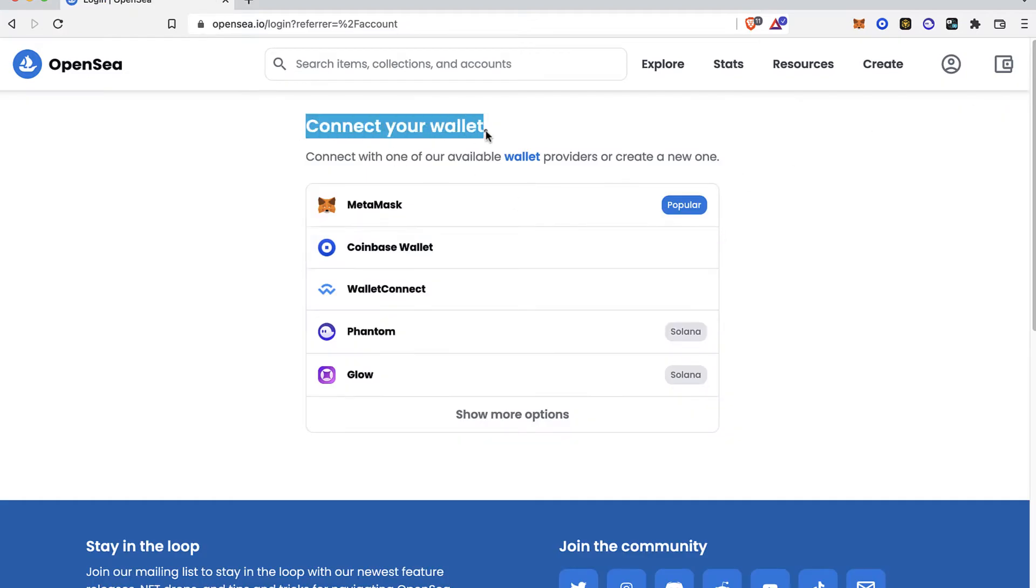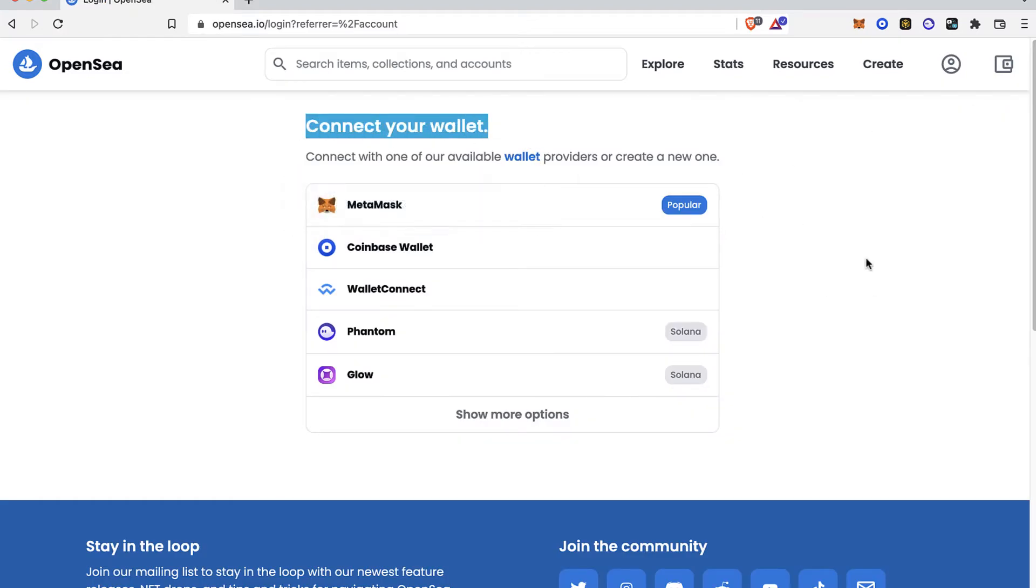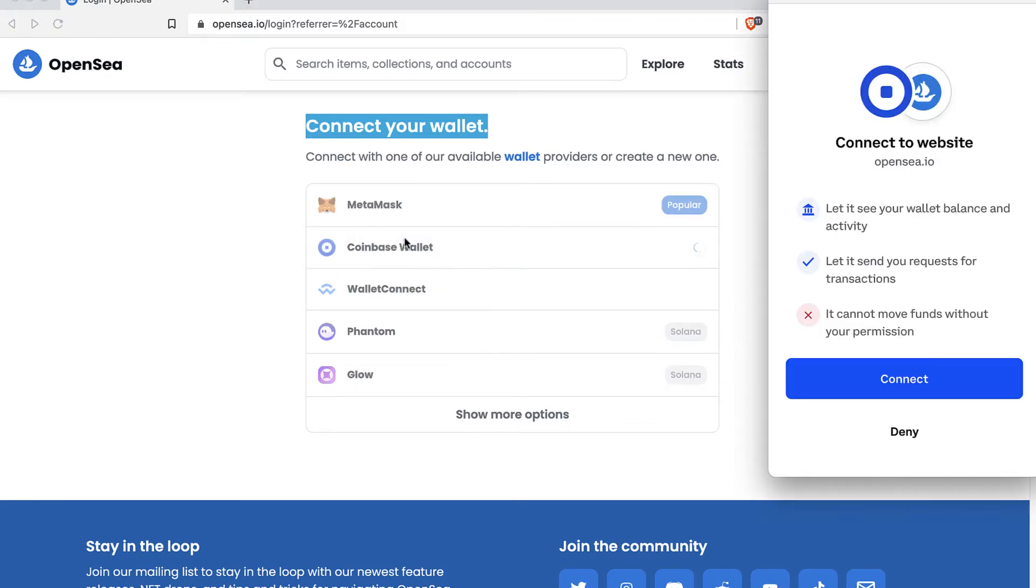In that case, I'm going to use my Coinbase wallet. You can use MetaMask, which is the most popular, but just go ahead and select the wallet that you use.